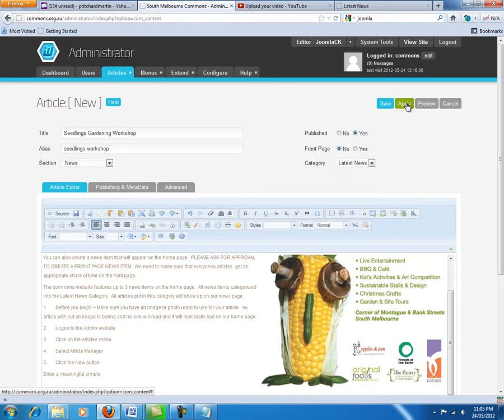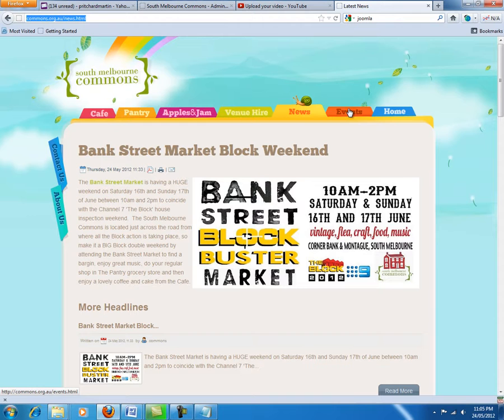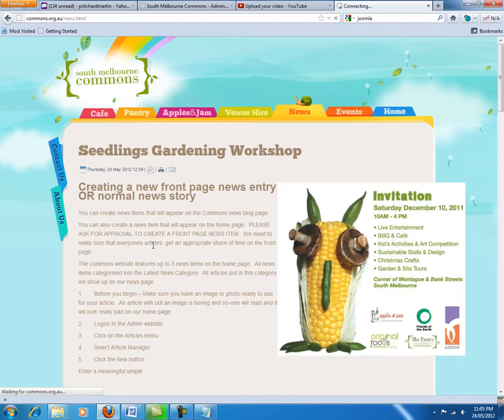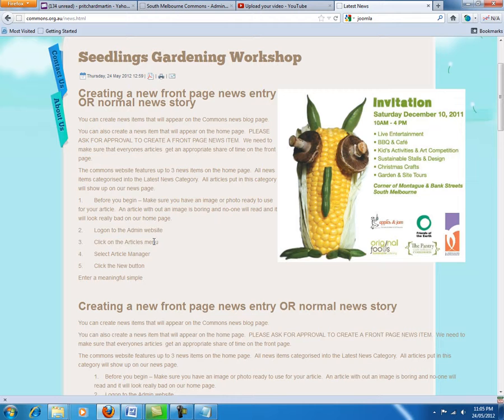We can just click Apply for now, which is going to save the page and keep us on this page. We can then go to the latest news page — the news page of the Commons. Just click News again to refresh the page. Here is the news item.